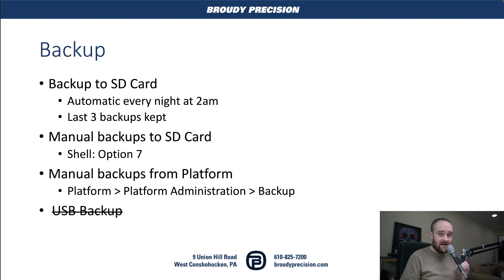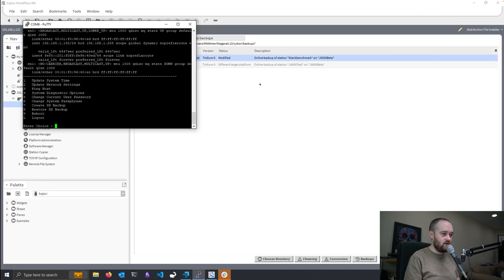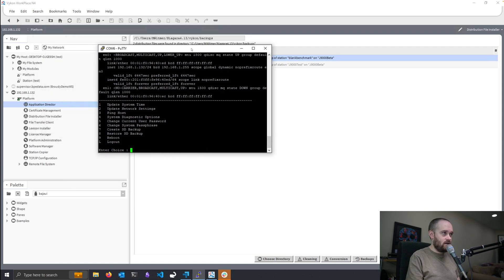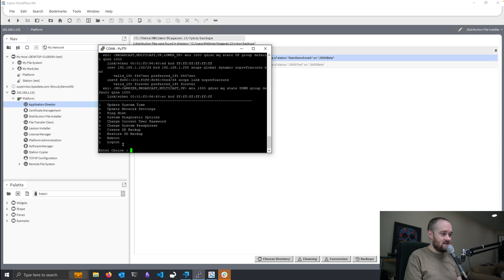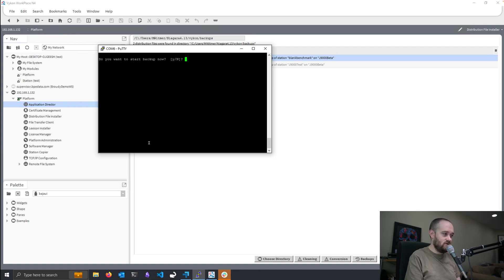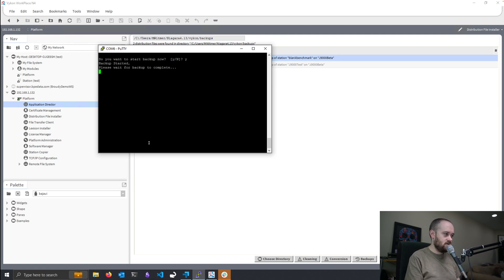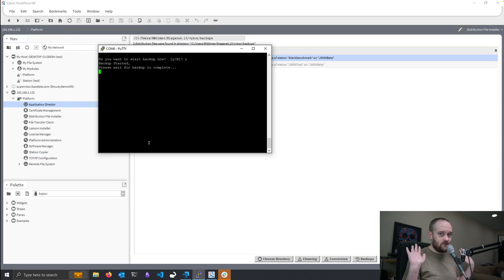The next option is that we can manually trigger a backup to the SD card from the shell using option 7. I've got a shell open here with my 9000 and we can see option 7, which is 'create SD backup'. I'll select it and it just asks if I want to do the backup. I say yes, wait a little bit for it to complete, and that's it — you're backed up.